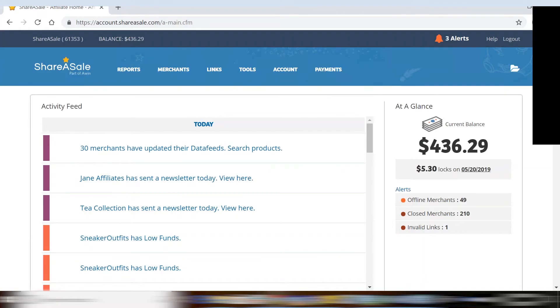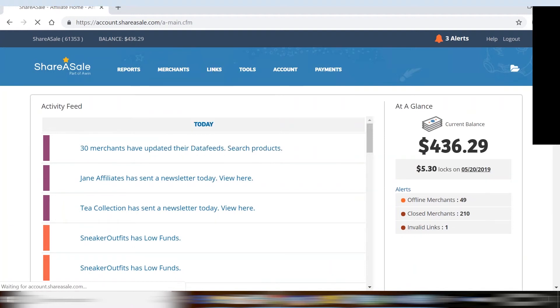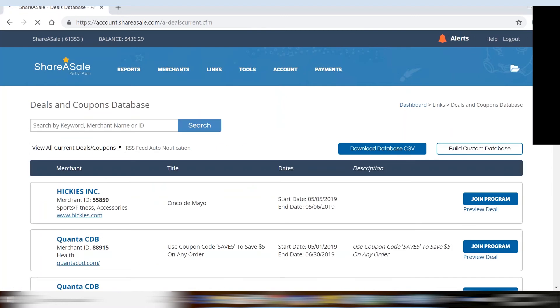First, we will be covering the coupons and deals database, which you will find by going to Links up at the top, and then Coupons and Deals in the drop-down menu.